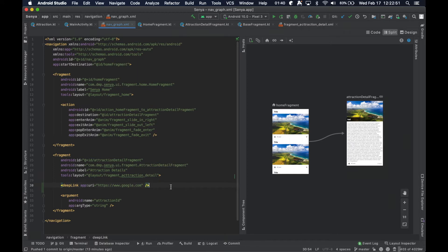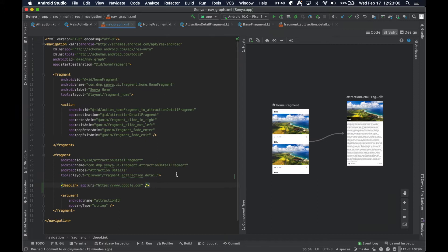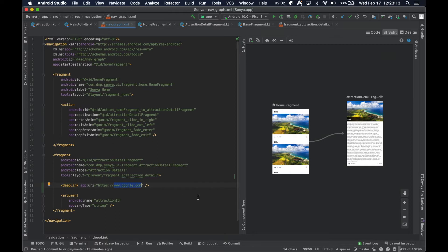So that is all done through what is called deep linking and it's basically a way that you tell the system, Hey, I am able to accept this particular information from the user or when this happens, the app can handle it. So therefore, let me do my thing.